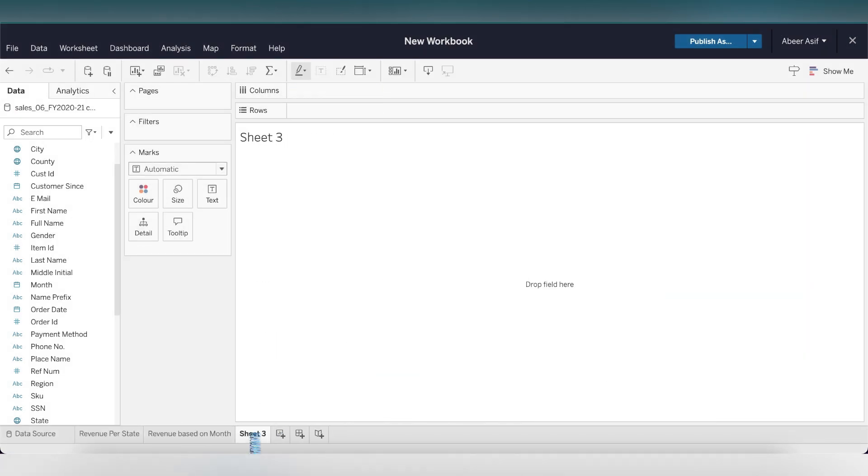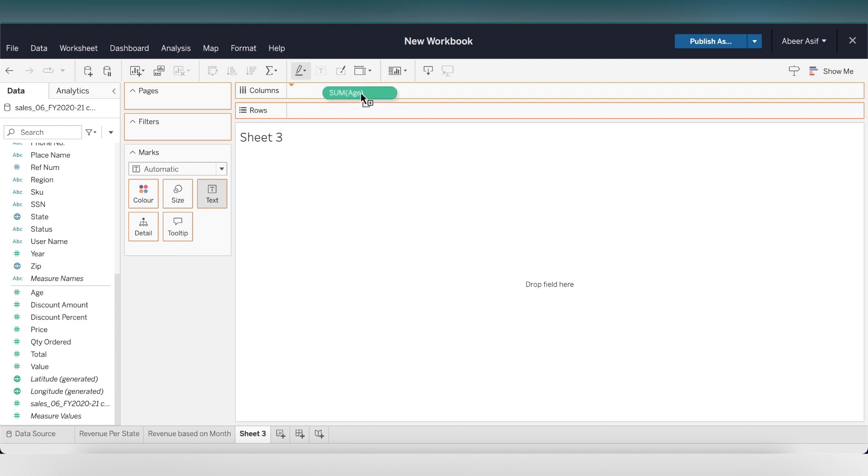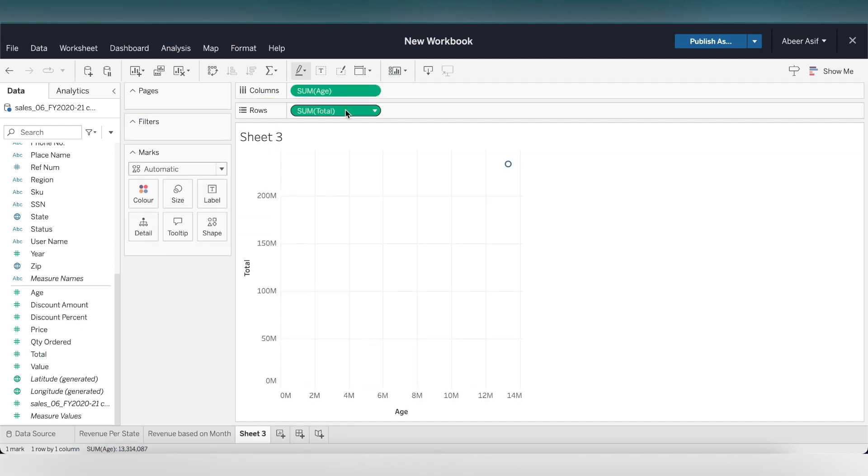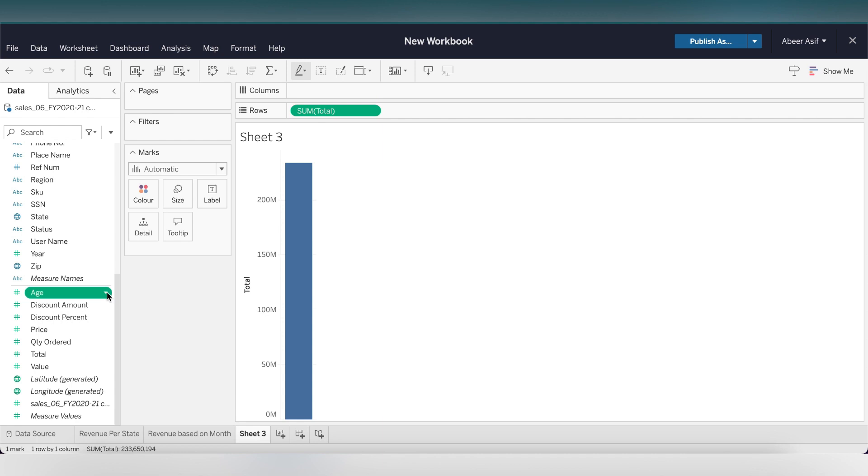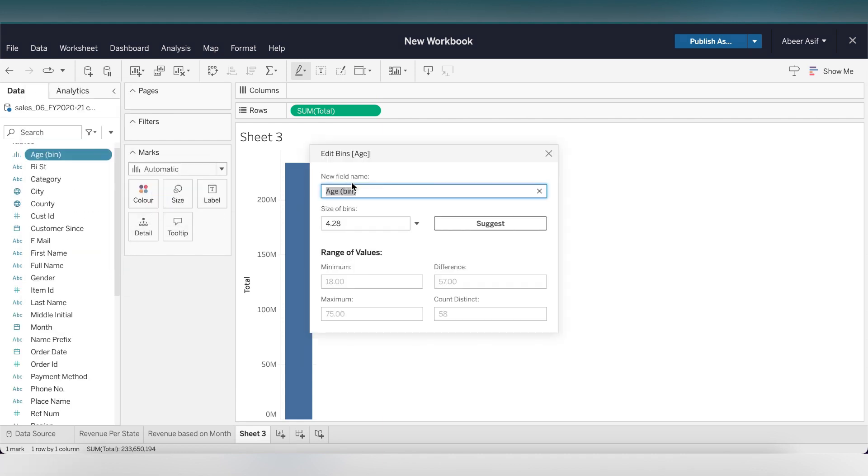Let's create another sheet for revenue based on age. Drop the age to the columns and the total to the rows. That's not what we're looking for. We want a histogram. But the problem is that since age is a measure, Tableau wants to perform some function on it. So we're going to create bins. Right click on age and select bins. Let's call this age bins, and the size is 10.